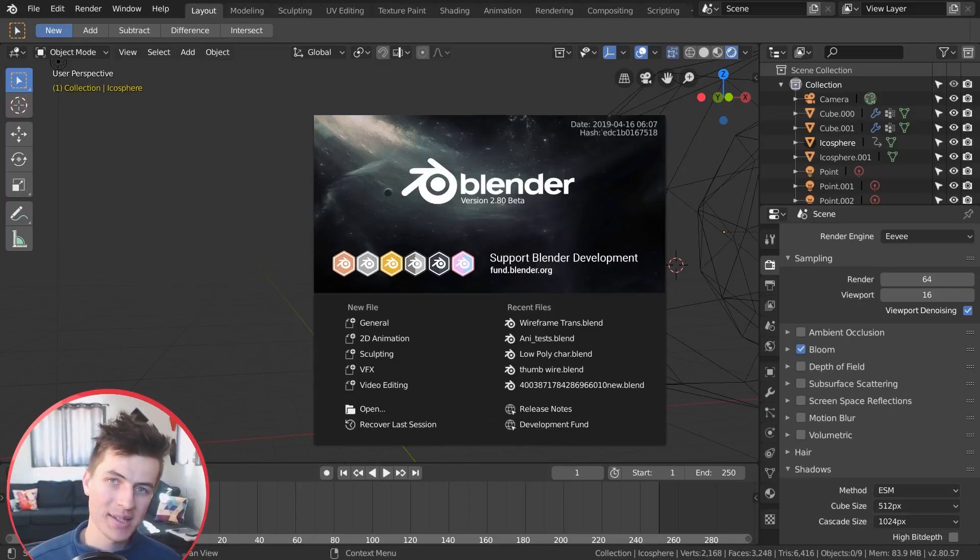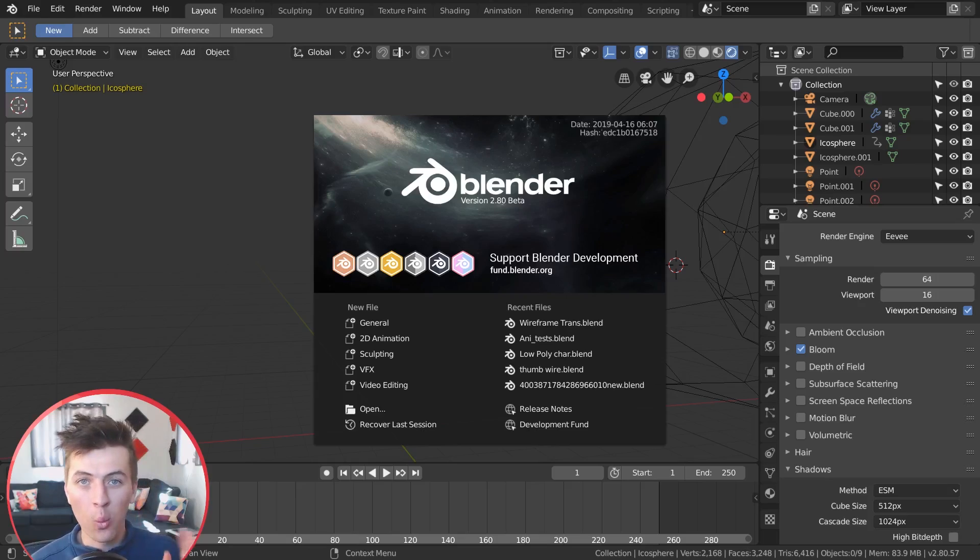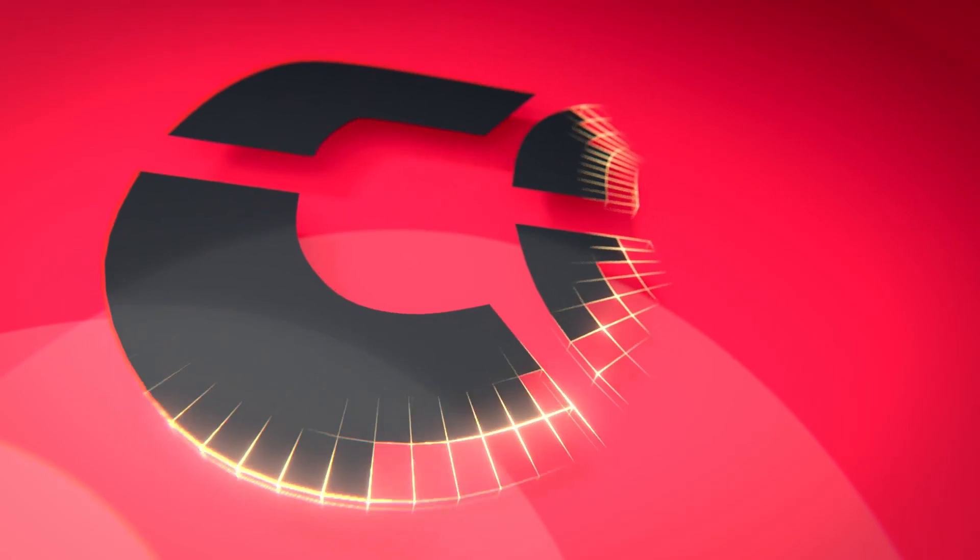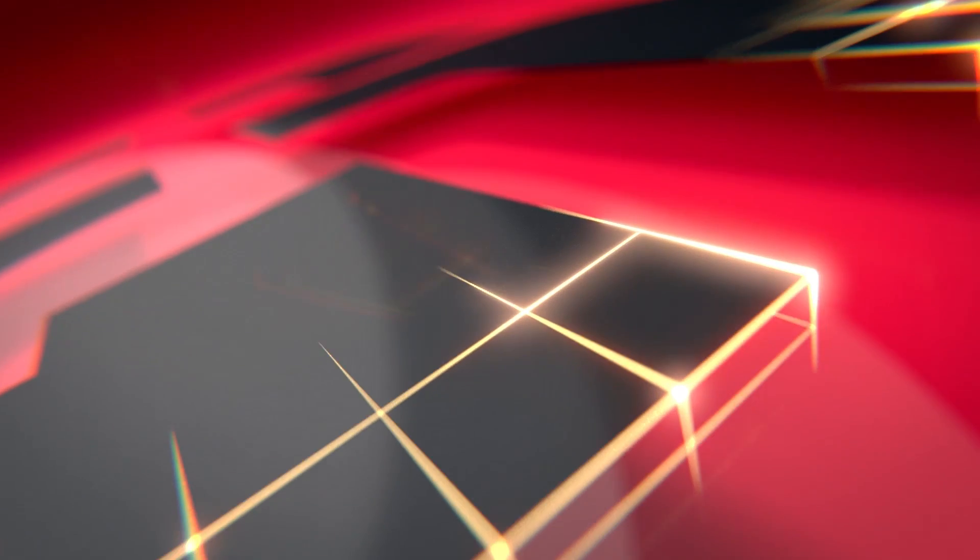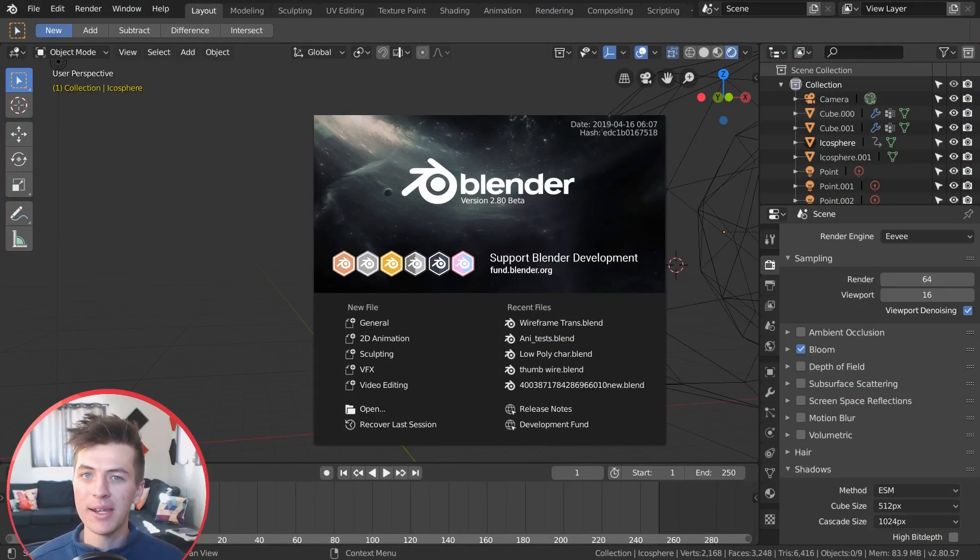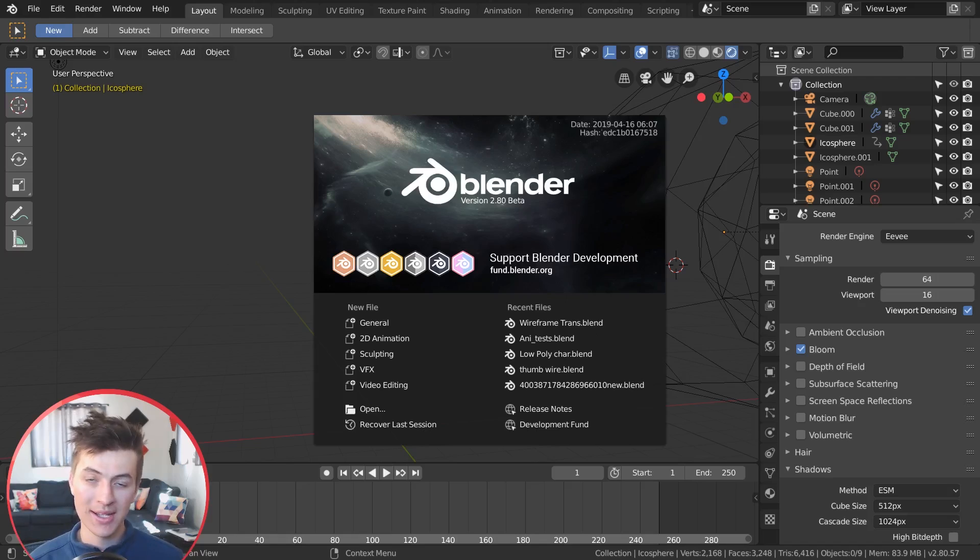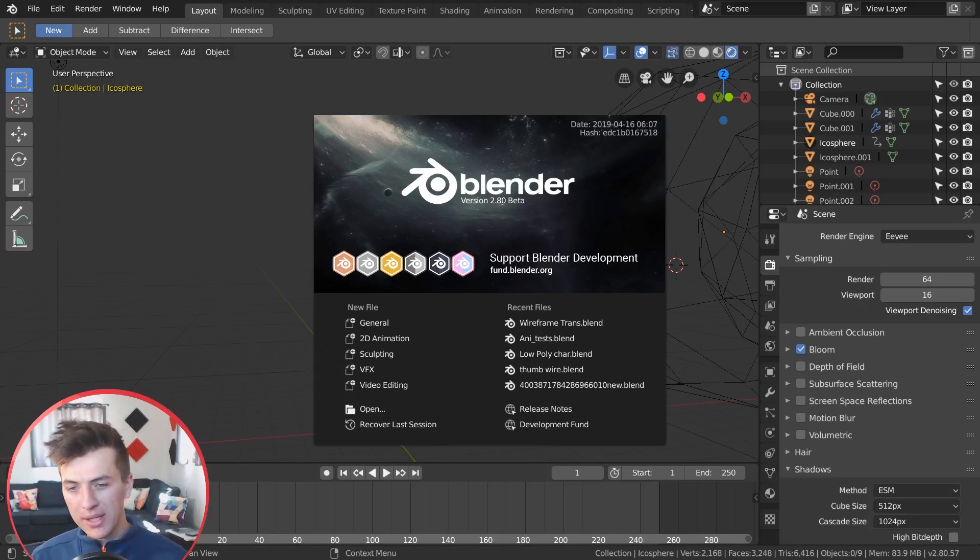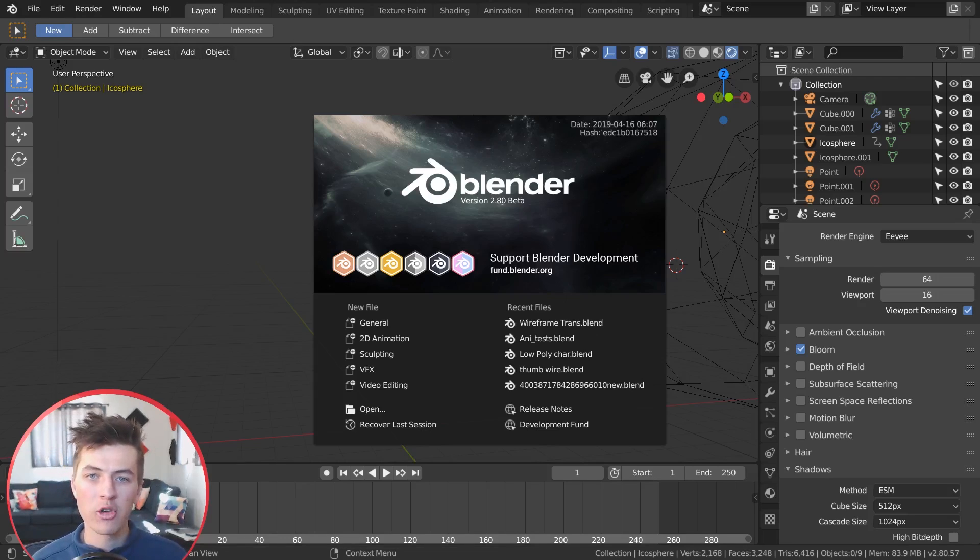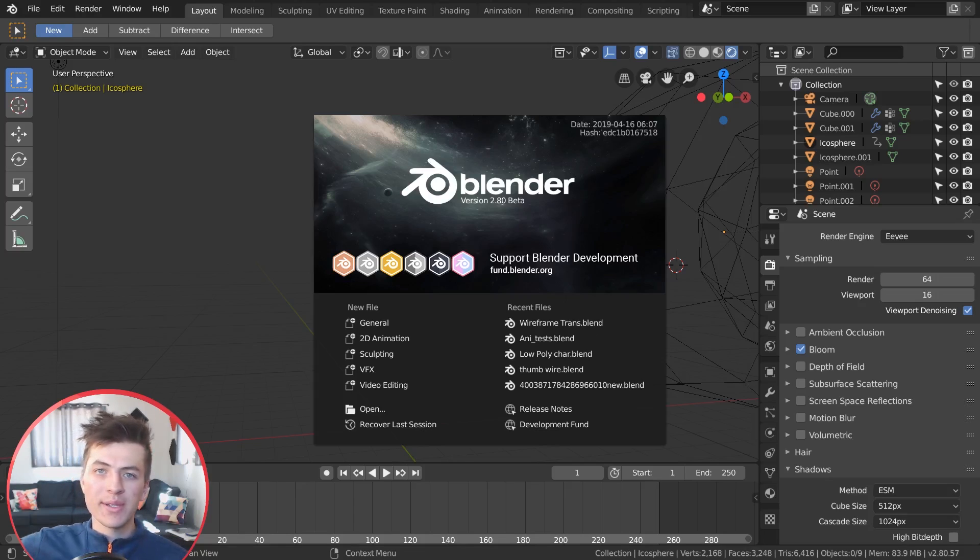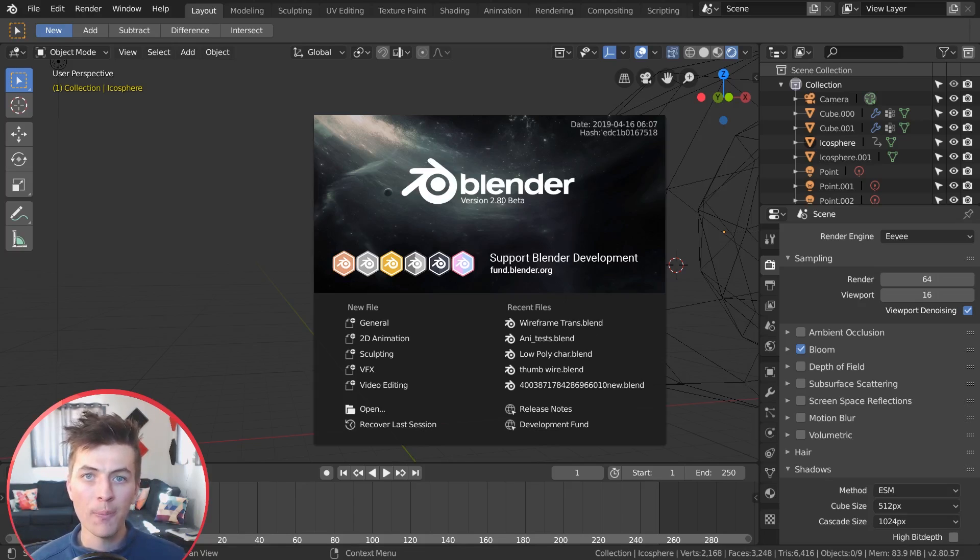So after countless requests on how I did the wireframe transition effect in my intro, as well as in other videos now that I've posted, I've decided it's high time that I did a tutorial covering this effect. Now with Blender 2.8 it's easier than it's ever been before because we can use Eevee and do it all in real time. So I hope you guys are excited for this video. All you have to do is download Blender 2.8 to be ready to go, and let's jump right in.